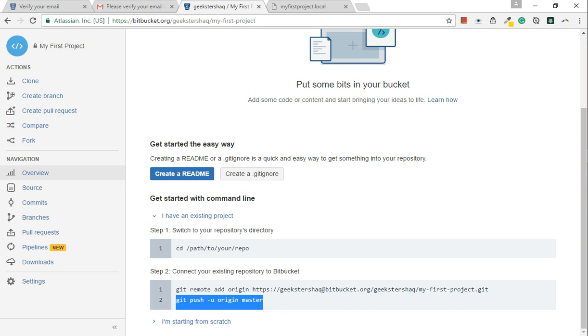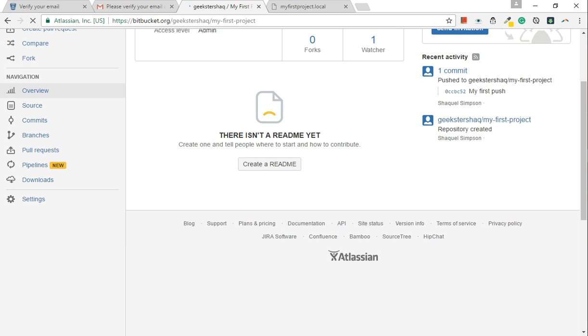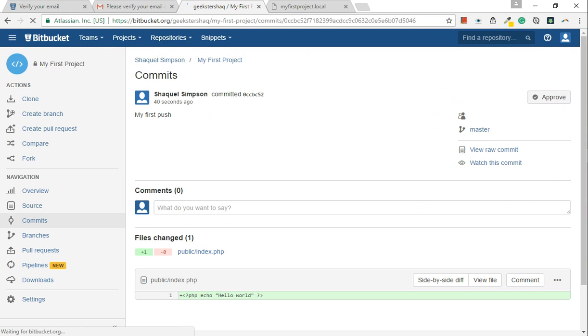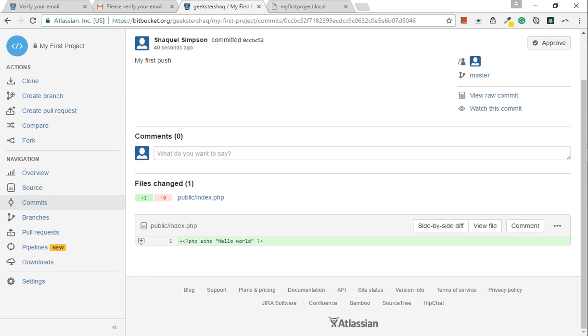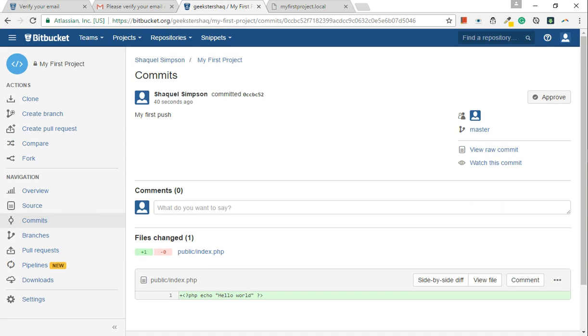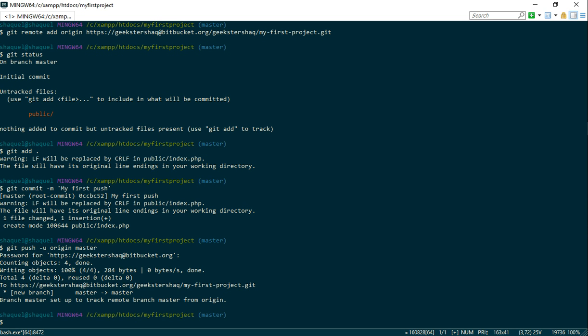So now if we refresh this, we can see that I've already pushed my project across. Now this is the only code I have added to the repository. It's as simple as this.